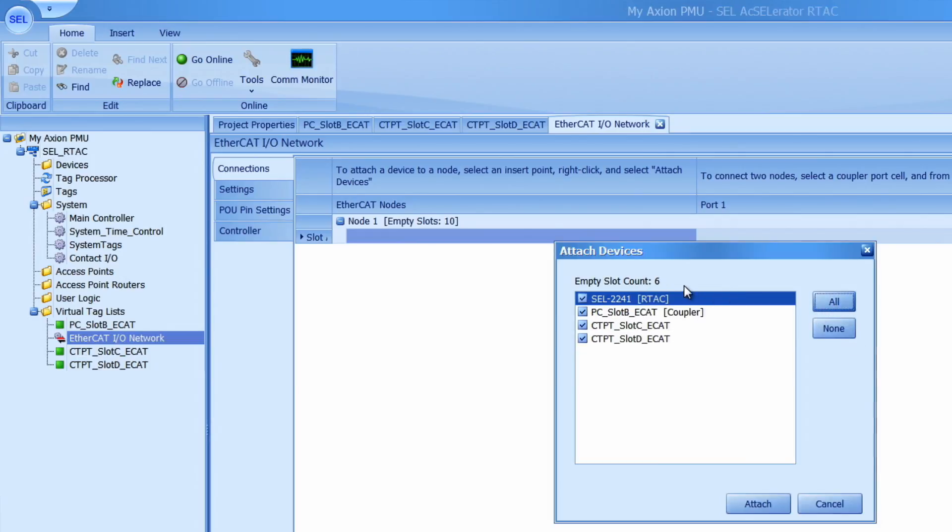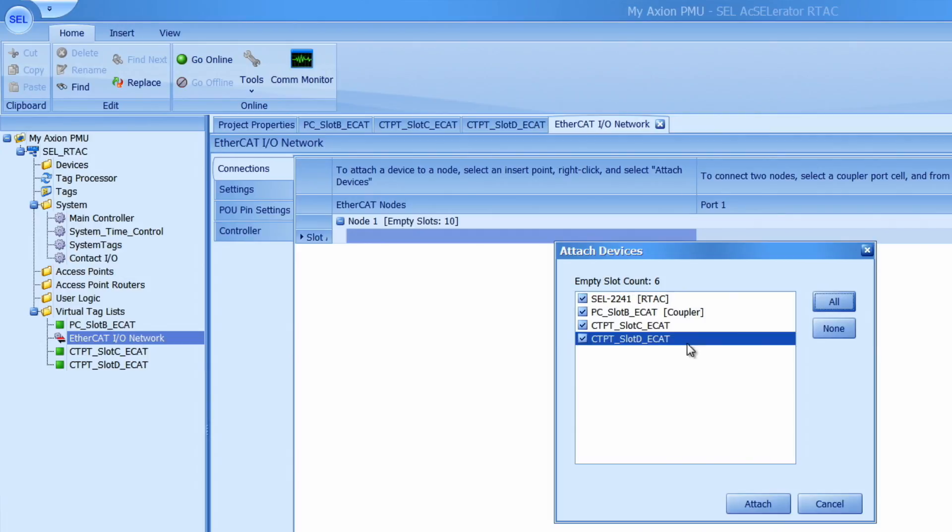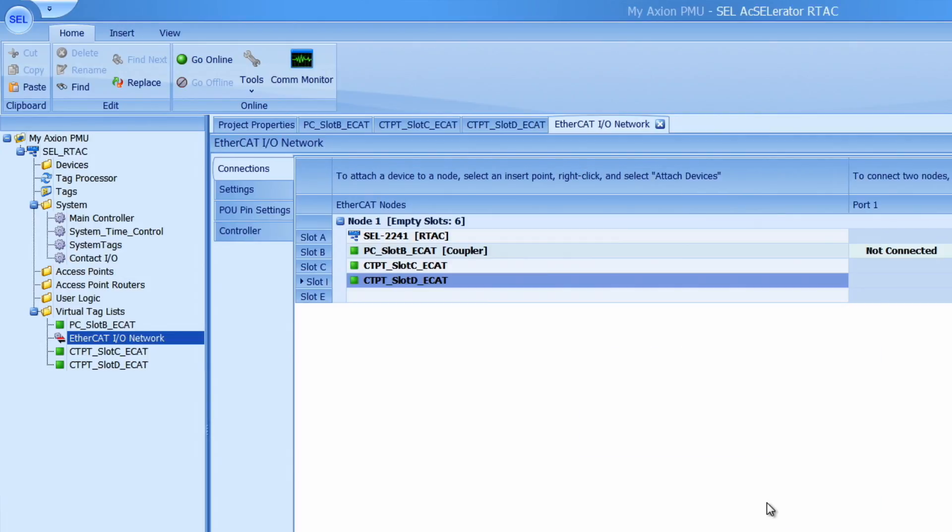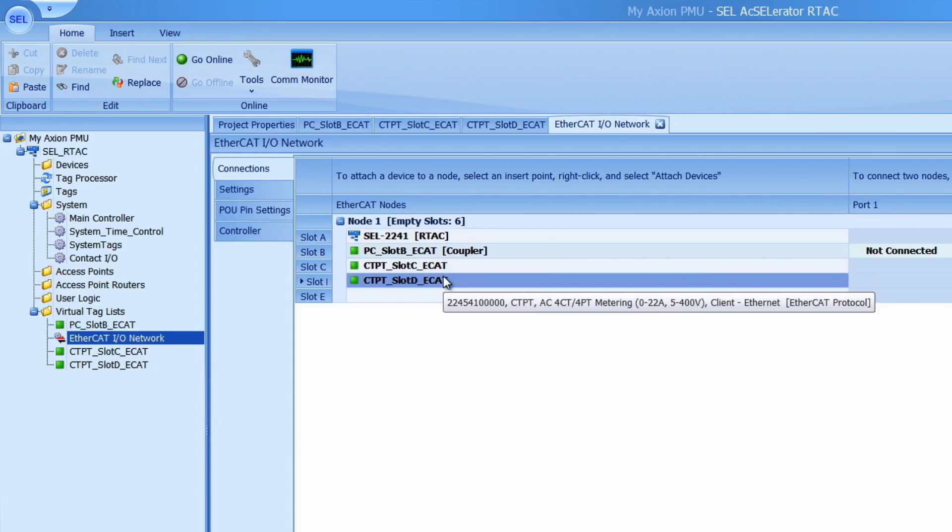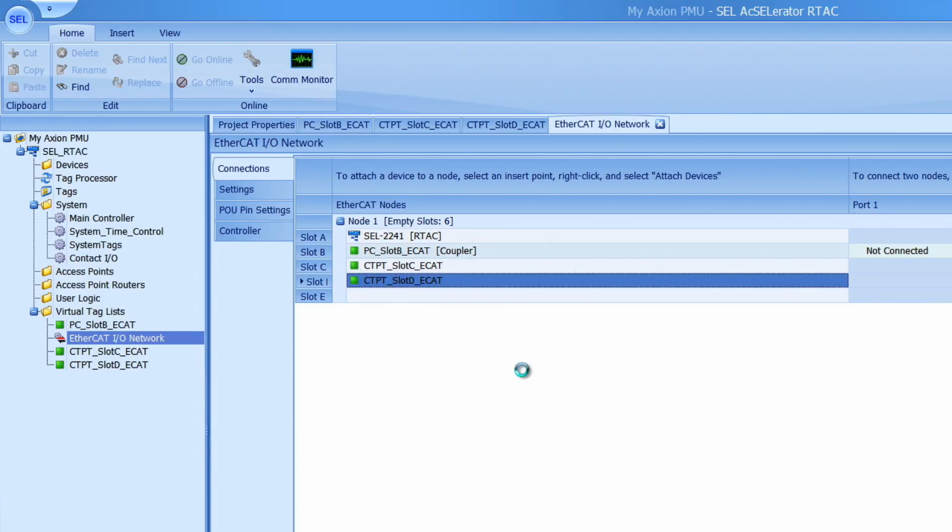Notice on this step this is where the SEL 2241 RTEC shows up. I'll click attach and verify that each of these modules is in their correct slot. Once I do that I'll hit ctrl s to save the project.